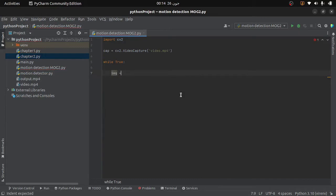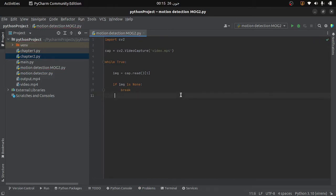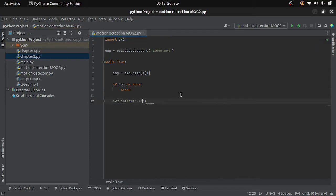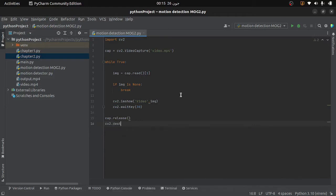Inside the loop I will write 'img = cap.read()'. This provides me the frames from my video, so I will check whether I get the frame or not using an if statement. If I do not get the frame, I will simply break the loop. Otherwise I will display the frame on the screen. After that I will give some waiting time using the waitKey function. At the end I will release the capture object with 'cap.release()' and then destroy the window using destroyAllWindows.